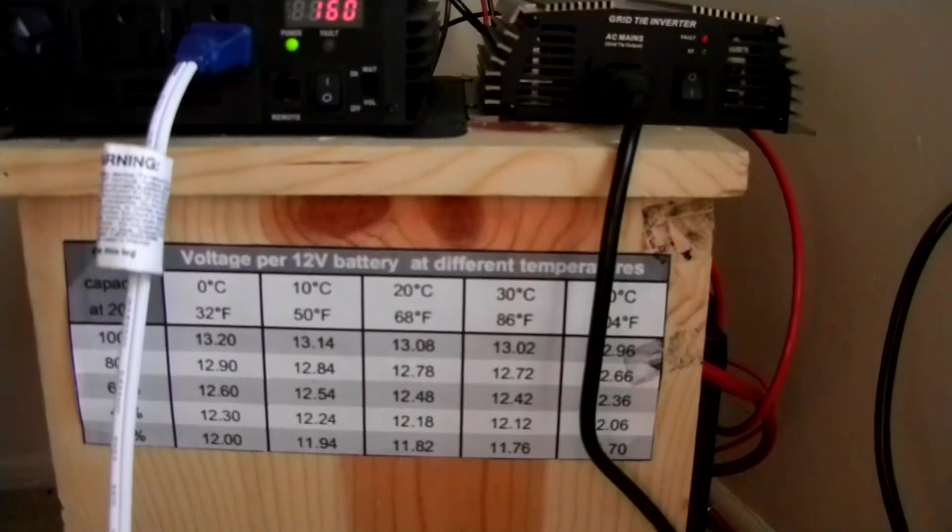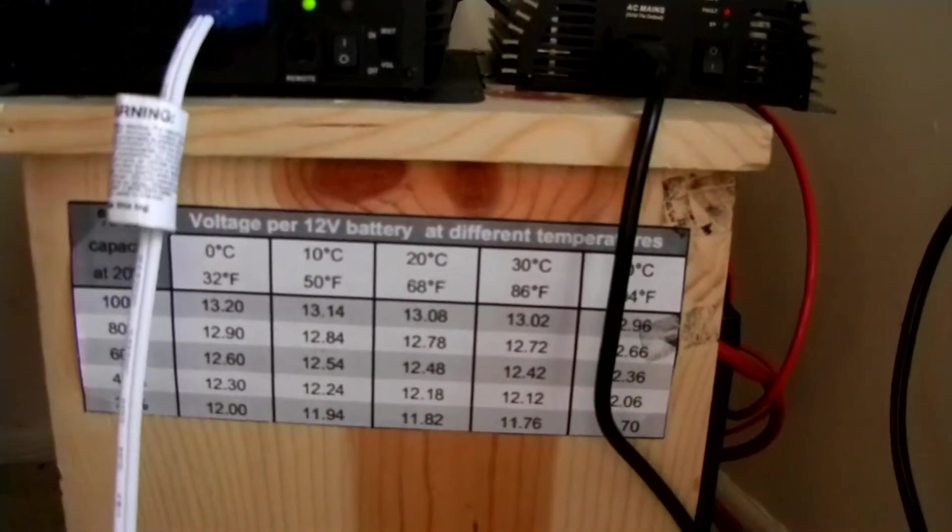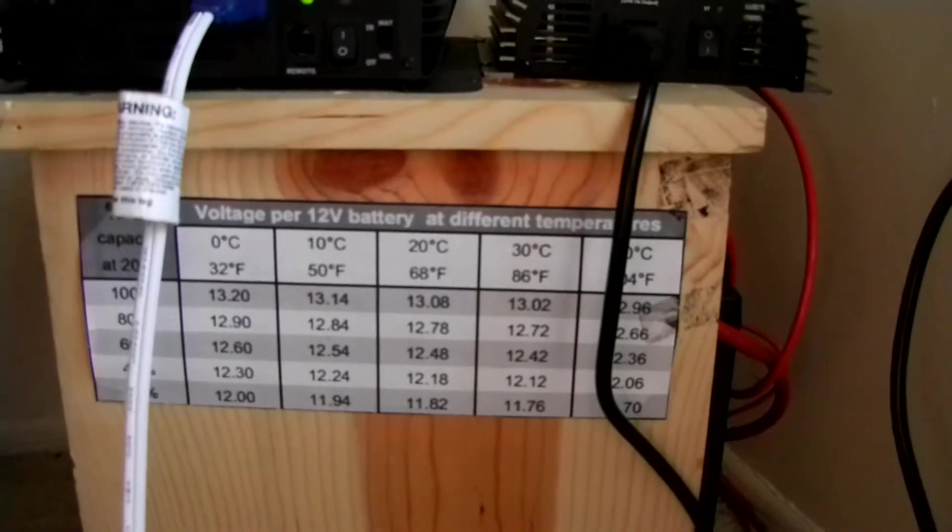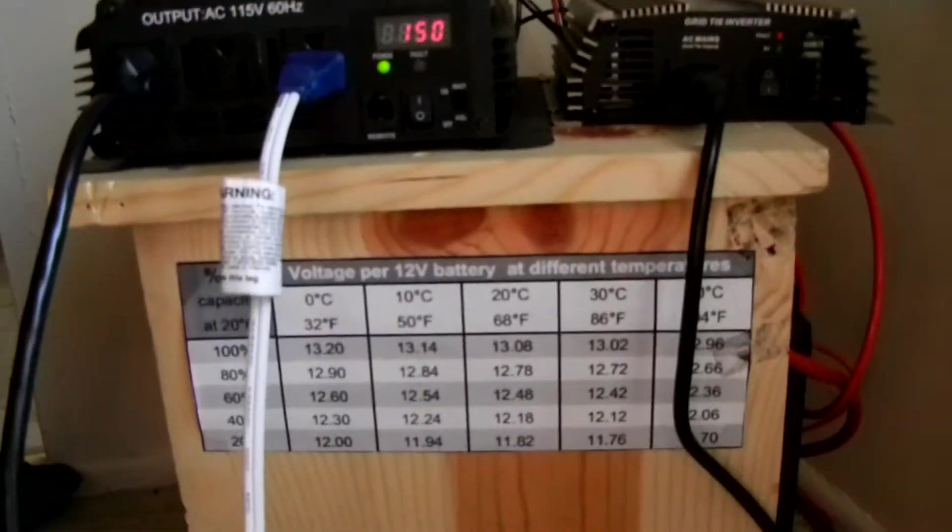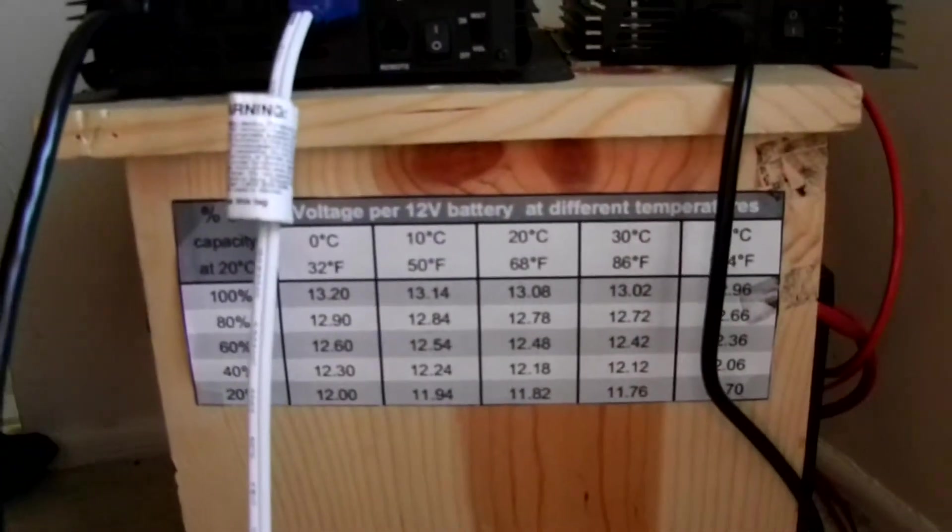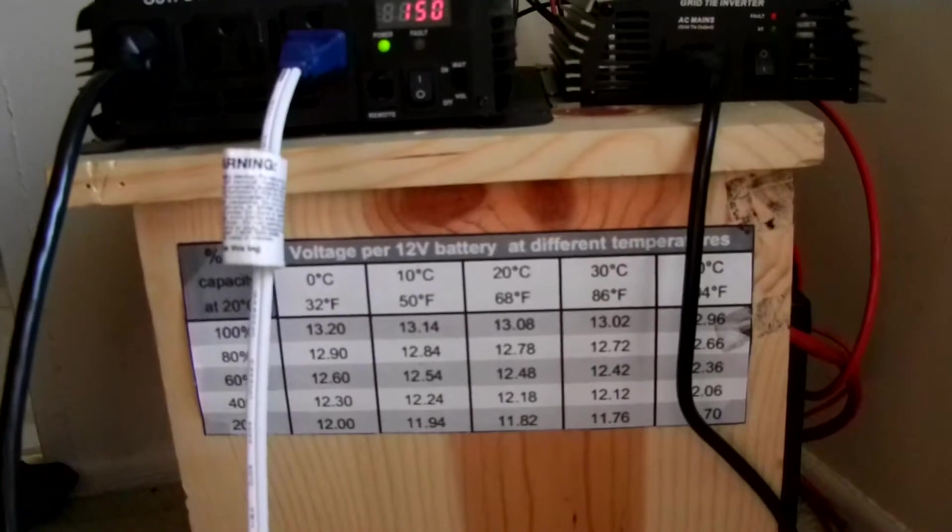I could safely charge 30 amps into this battery over the course of one hour without having to worry about heat damage.